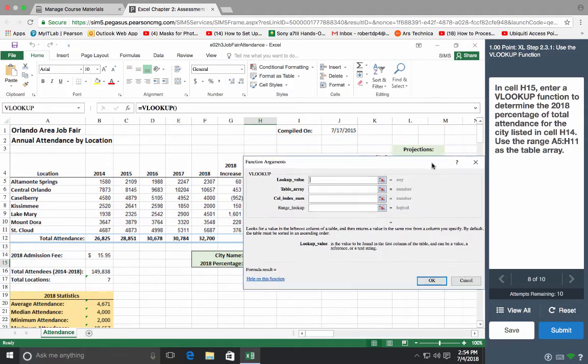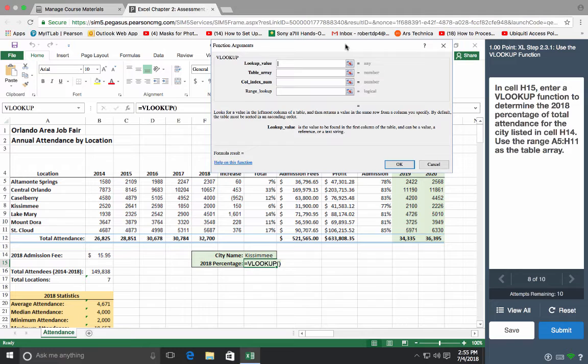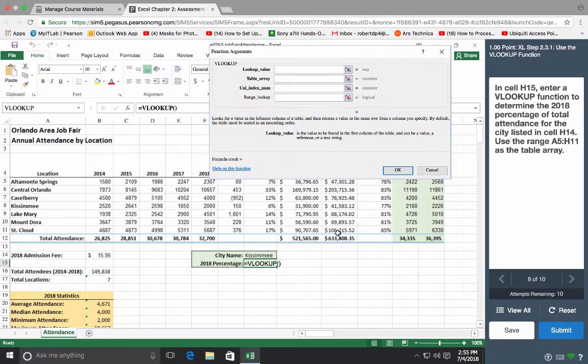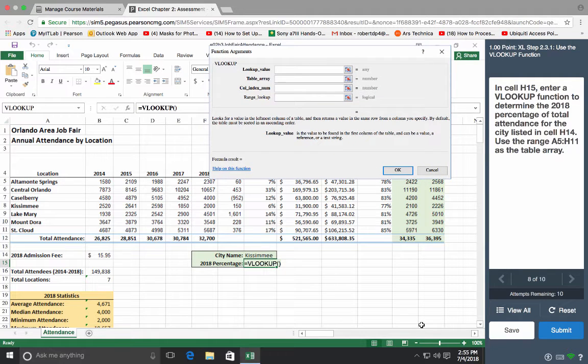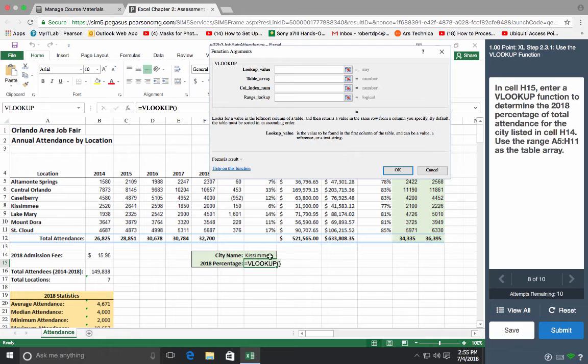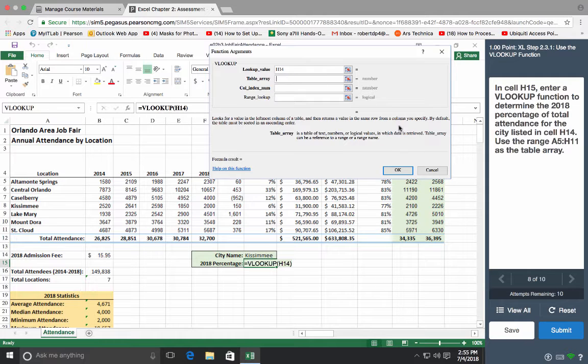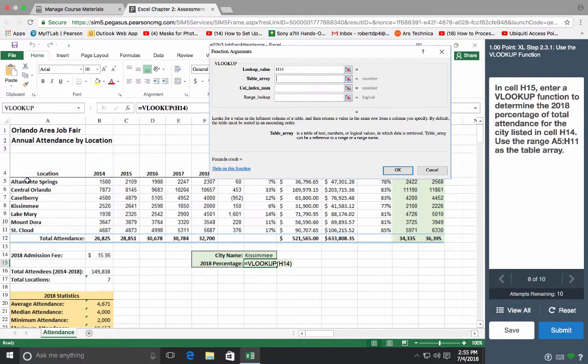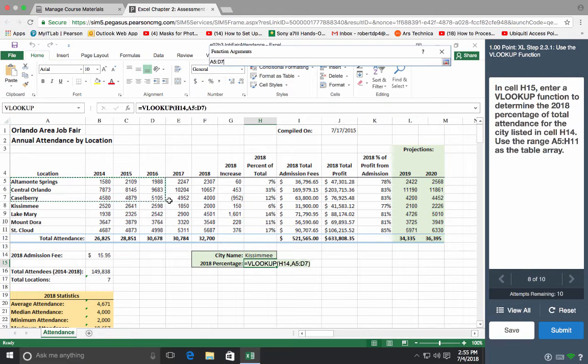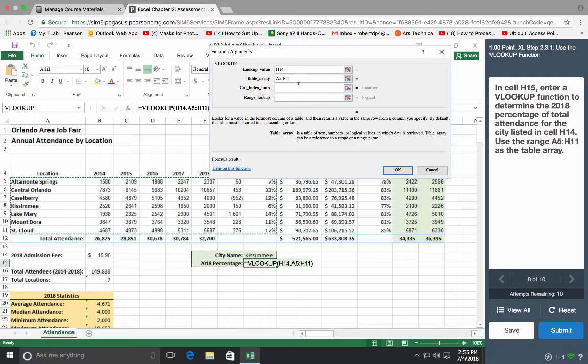Here we go. I'm going to get this out of the way from the numbers. So, determine the 2018 percentage of total for the city listed in H14. So H14 is the lookup value, apparently, so let's put that in there. The whole table using the range A5 to H11, so let's select that, A5 to H11 goes right here.